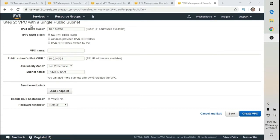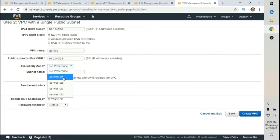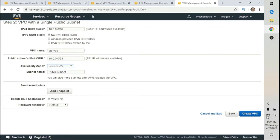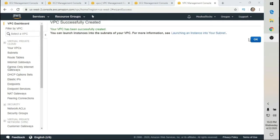I'm going to leave the IPv4 CIDR block at the default — 10.0.0.0/16. I'm going to name my VPC 'Lab-VPC'. I'm going to select the availability zone, in my case US West 2A. Then I'm going to select Create VPC and click OK.